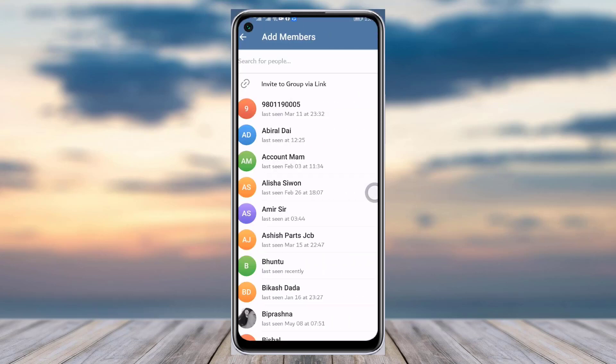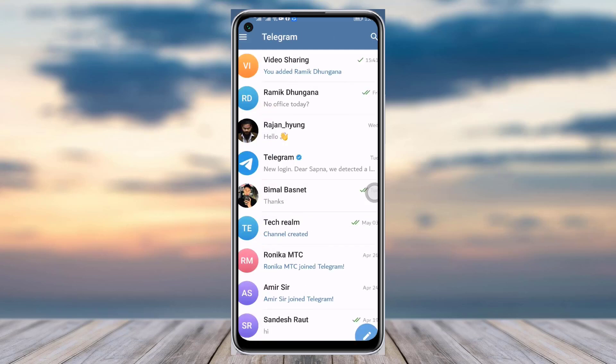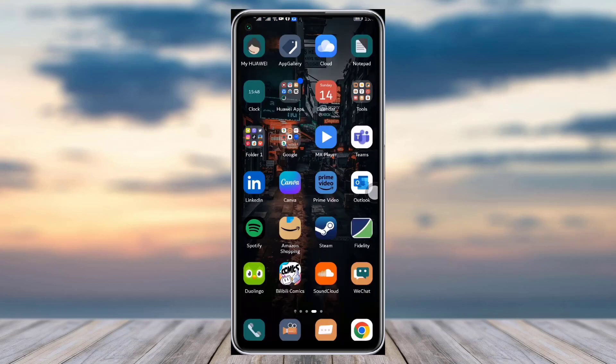If that person is on Telegram, tap on the Telegram option and share the link with them. Once they tap on that link and confirm, they will be added to your group. That's it for today's video — I hope this was helpful, thank you so much for watching, and I'll see you next time.